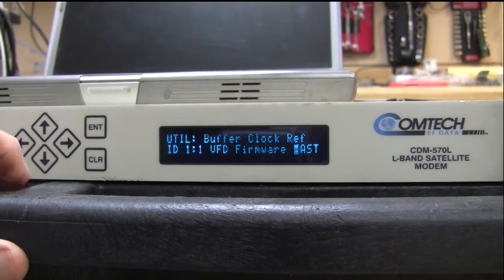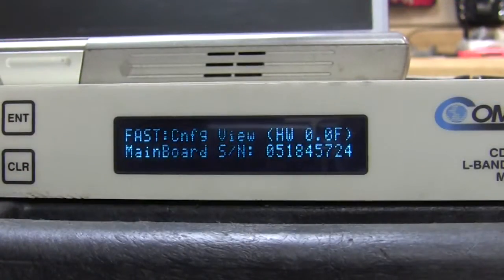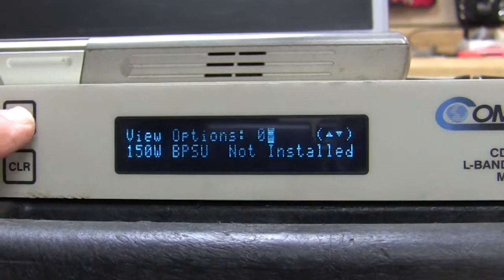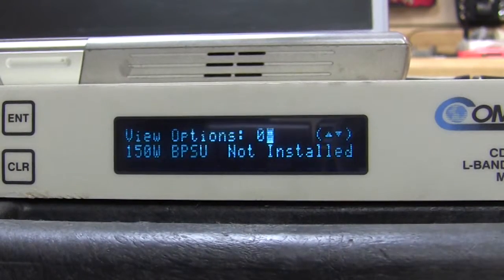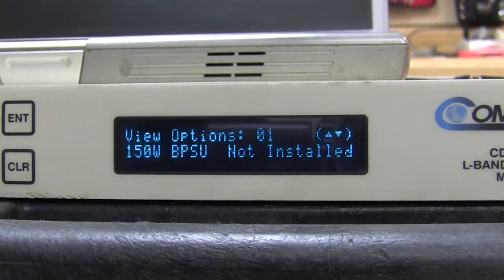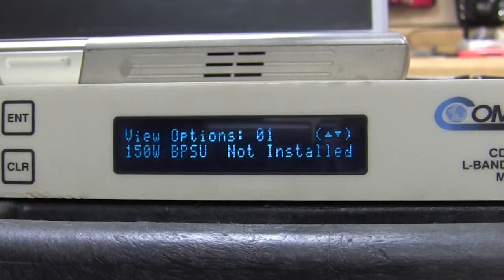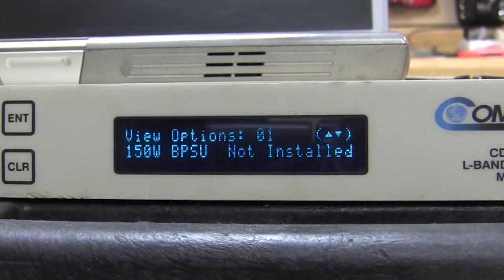Anyway, let's look at some of the FAST options on here. I'm going over to view. And in view, it will go through 1 to 20 for all of the options that are installed or not installed.